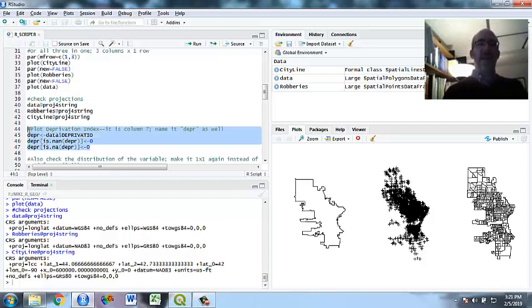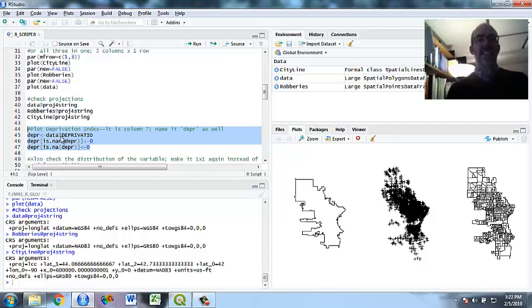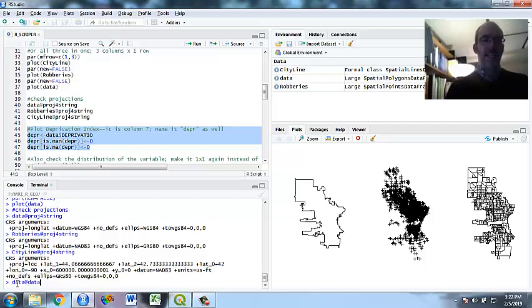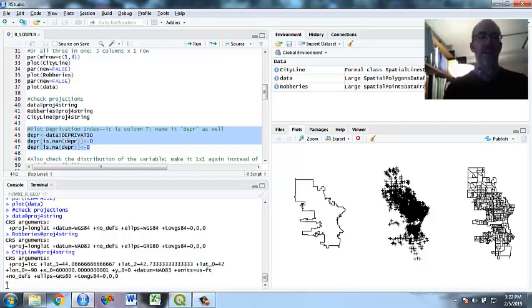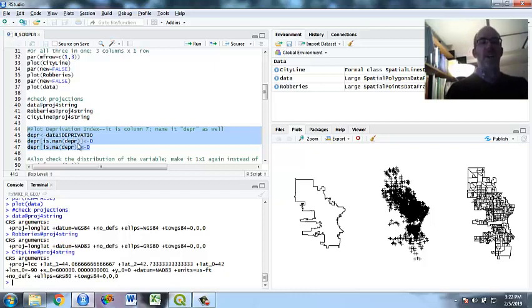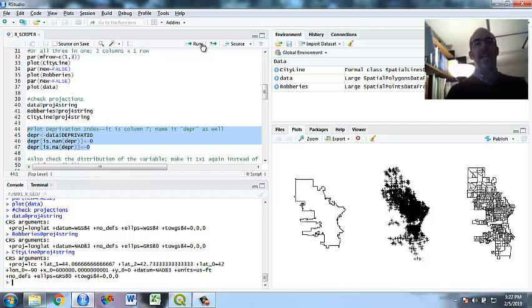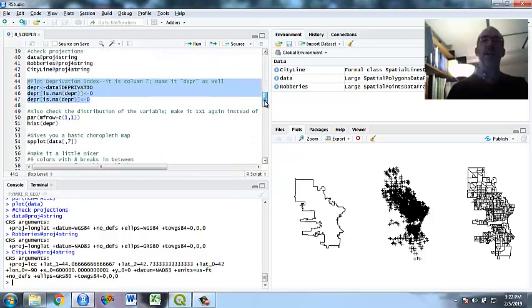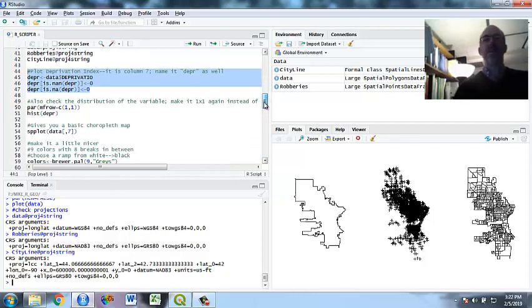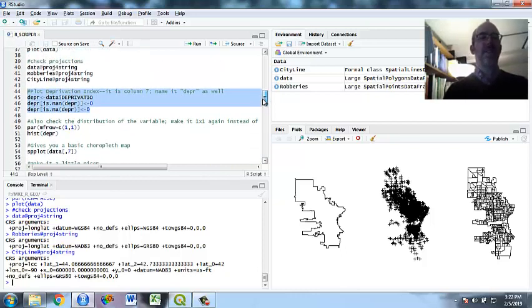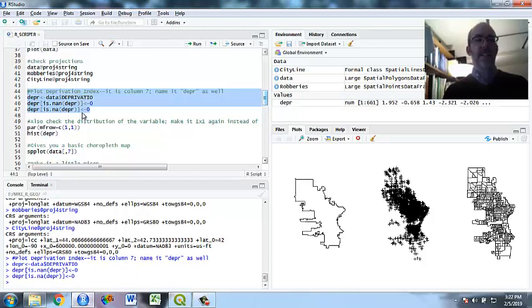So we're going to fix that later. Right now, we're going to make a variable DEPR for deprivation. Data, dollar sign gives us that column. Sometimes if you go to data.data, that's actually just the sheet of variables. But this is the deprivation column. And then these two lines turned the not a number and not available to zeros, but there were no blanks. But that's one way to turn blank cells to zero. Or if you want to, you can omit them. If you want them to be non-zero, you can get rid of them entirely. But right now, I'm just going to make a variable called deprivation.